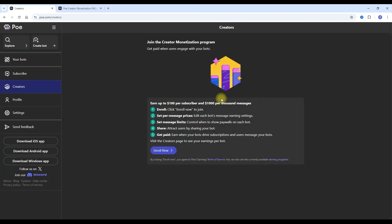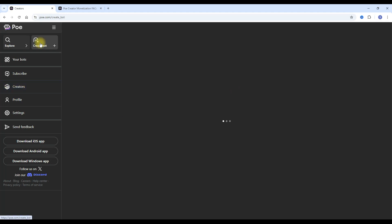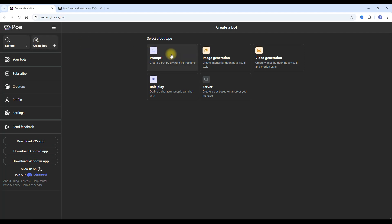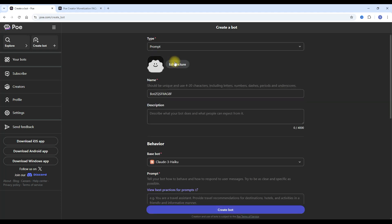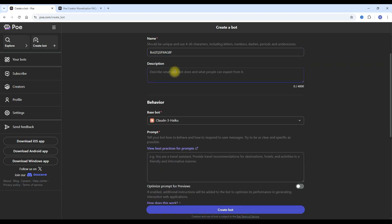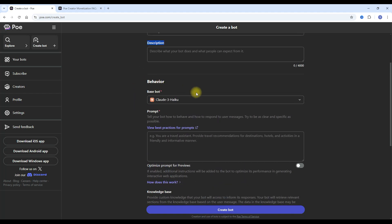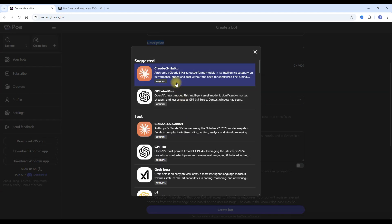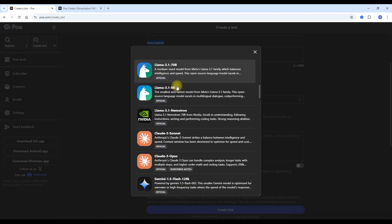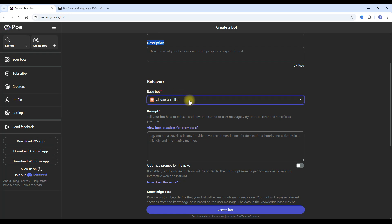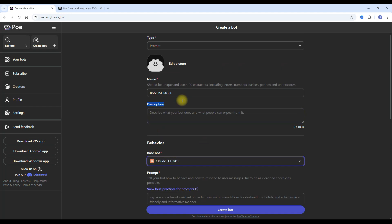If you can be monetized, then creating a bot is extremely simple. Press 'Create Bot' — what kind of bot do you want? A typical chatbot, one that does image generation, video generation, roleplay — essentially AI companions — or a server bot if you're more advanced. Let's do an easy one, a typical prompt chatbot. Click on it. This is the prompt — you can edit the picture, change the name, describe what your bot does for potential users, and select the bot behavior. When you click on this you can see different types of bots you can use.